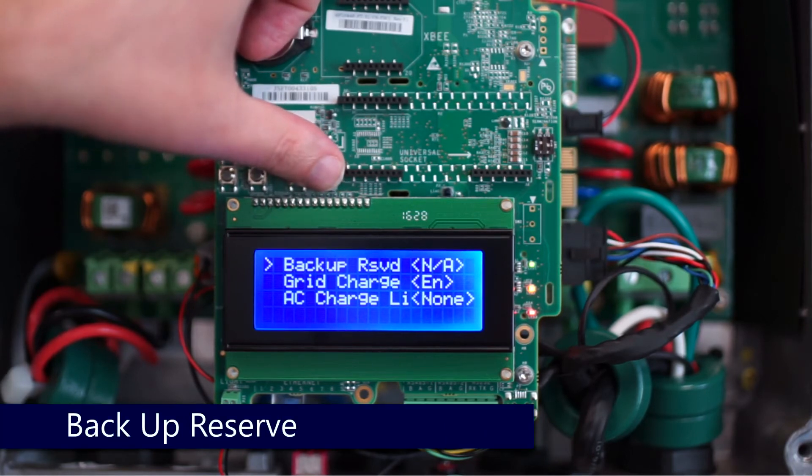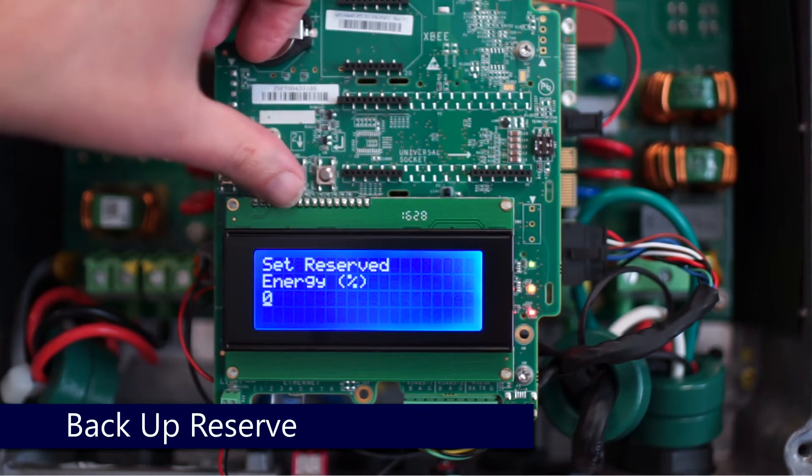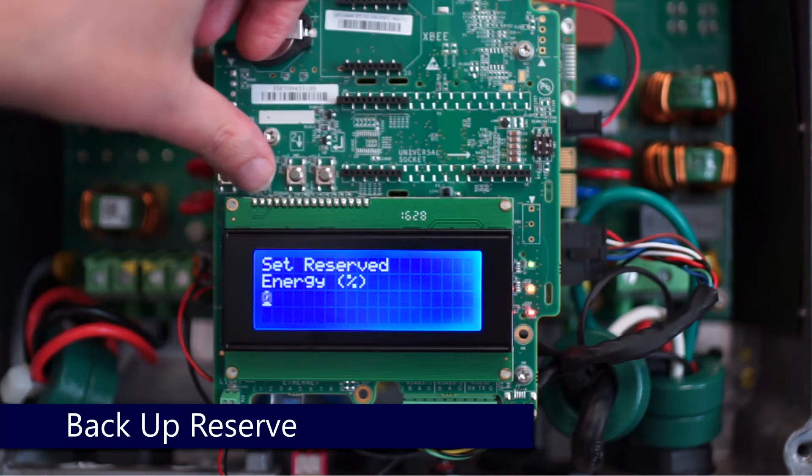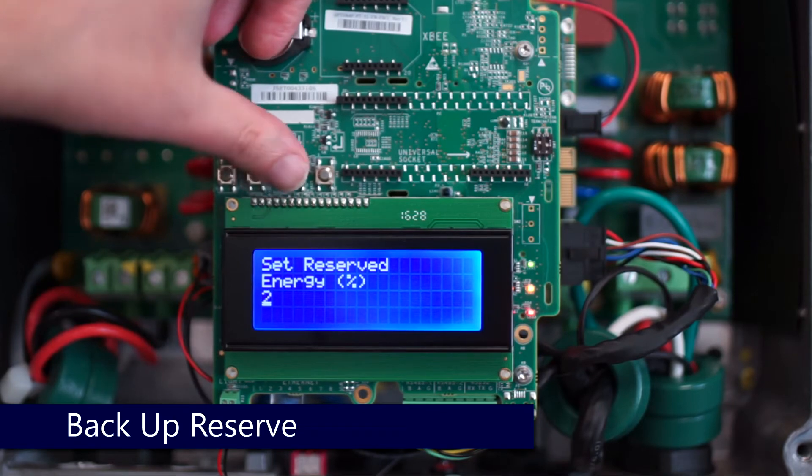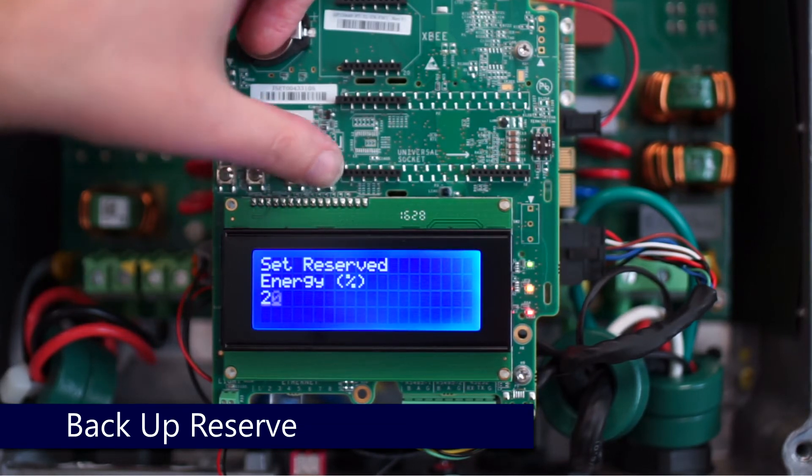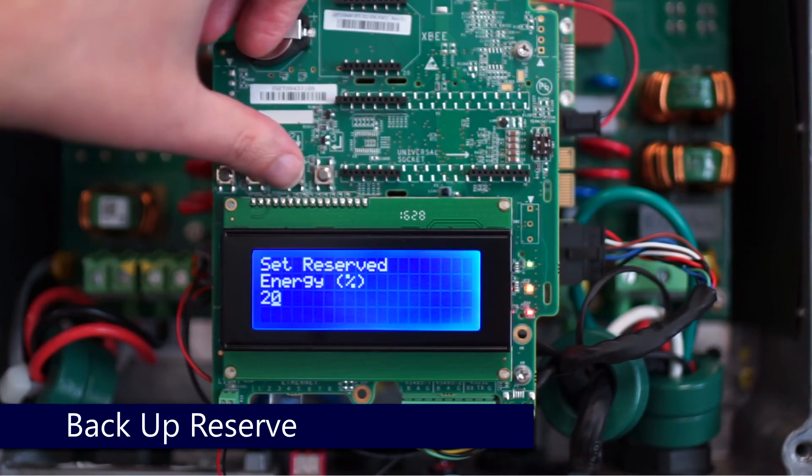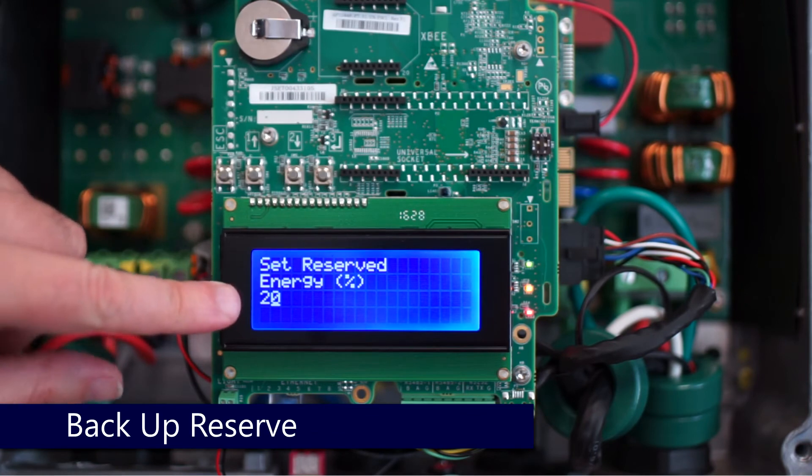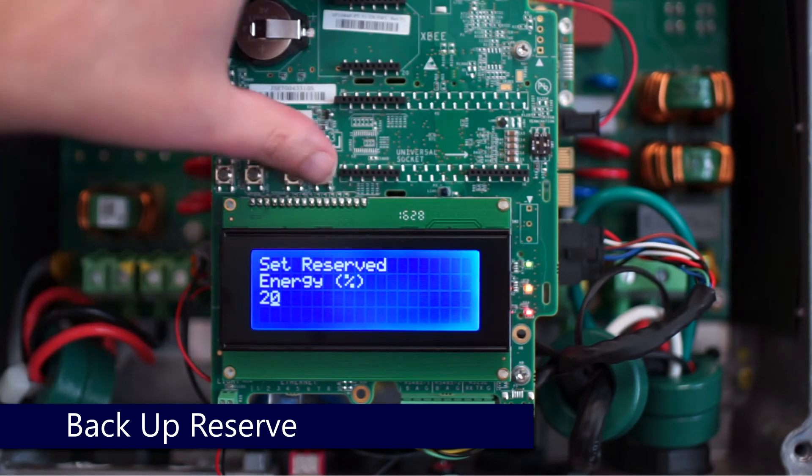In this case, we're going to do 20%. Use the up and down arrows to enter the number you'd like. Enter moves you forward, Escape moves you back. We've got 20% here, so we'll do a long hold on enter.